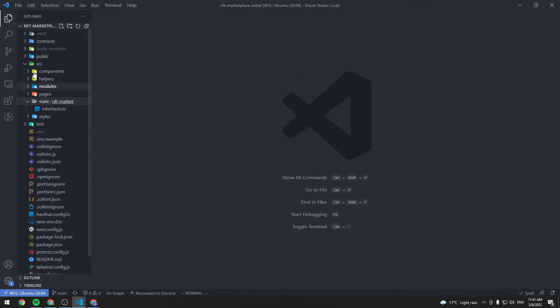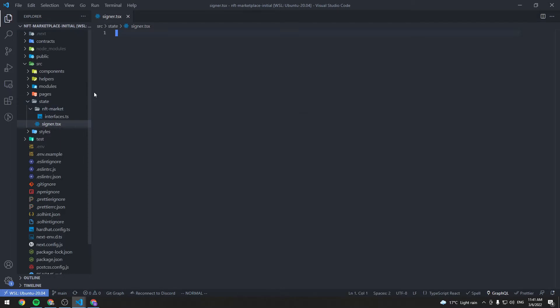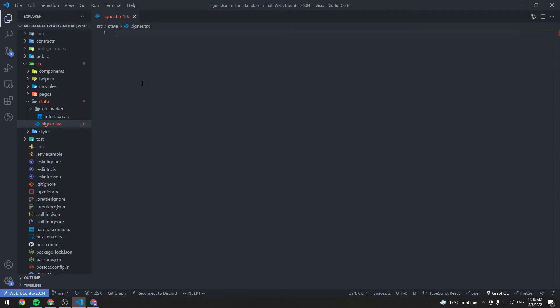Go to the state folder under source, create a new file and let's call it signer.tsx. I want the signer or the Ethereum account to be accessible to all of this application's components, so for that I'm going to use a React context. So create a new context.